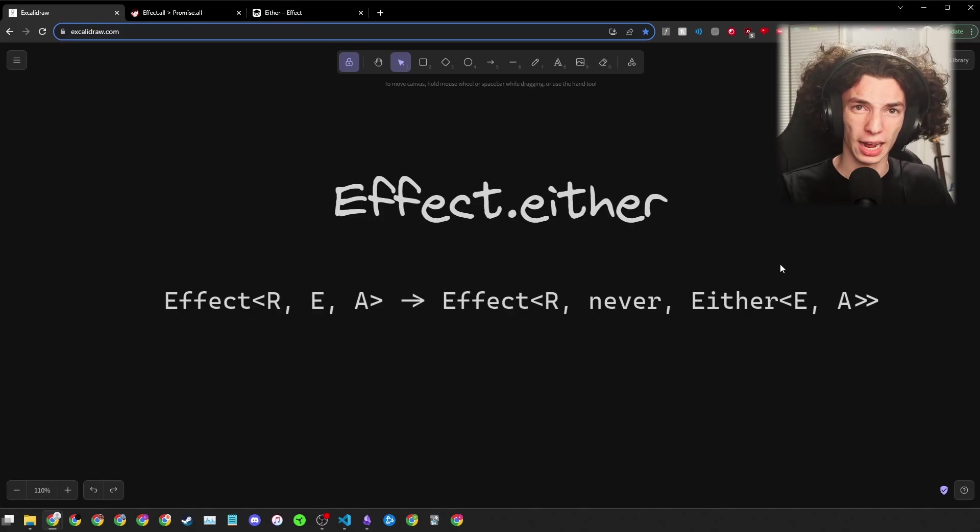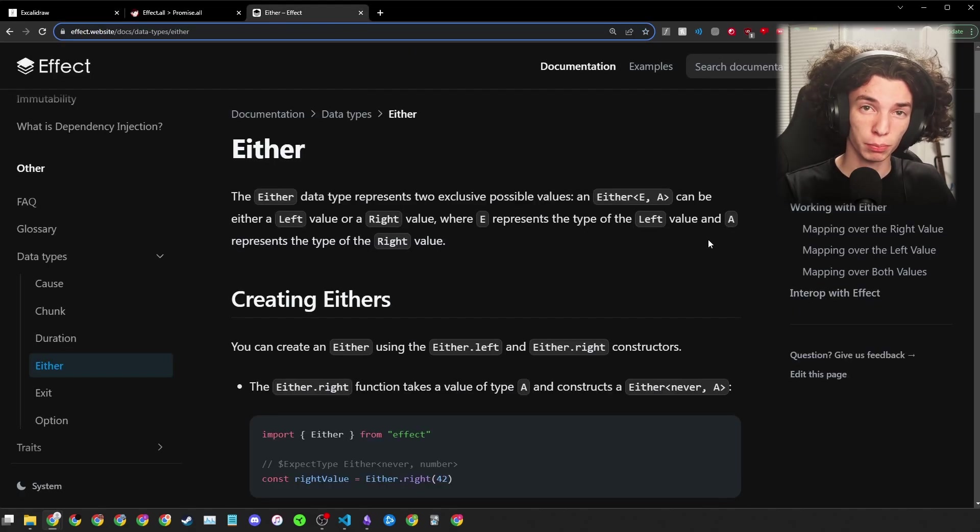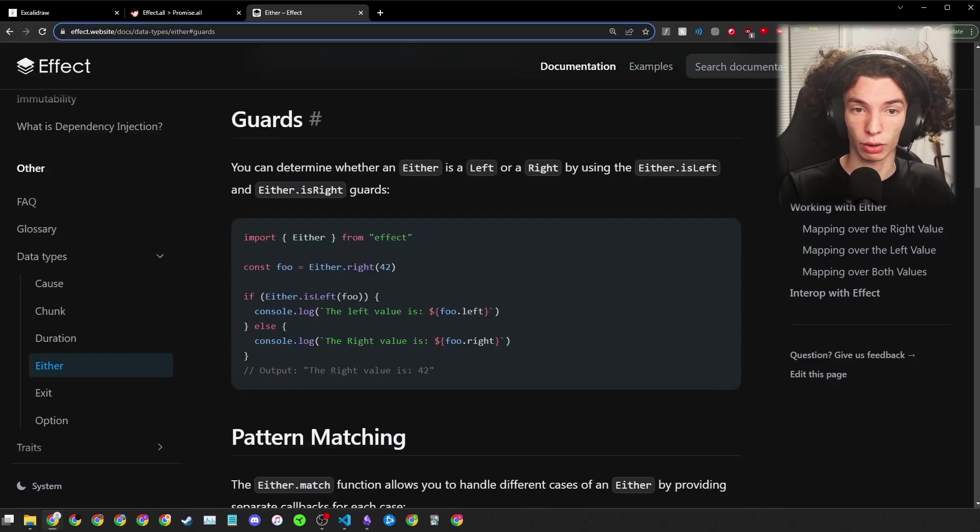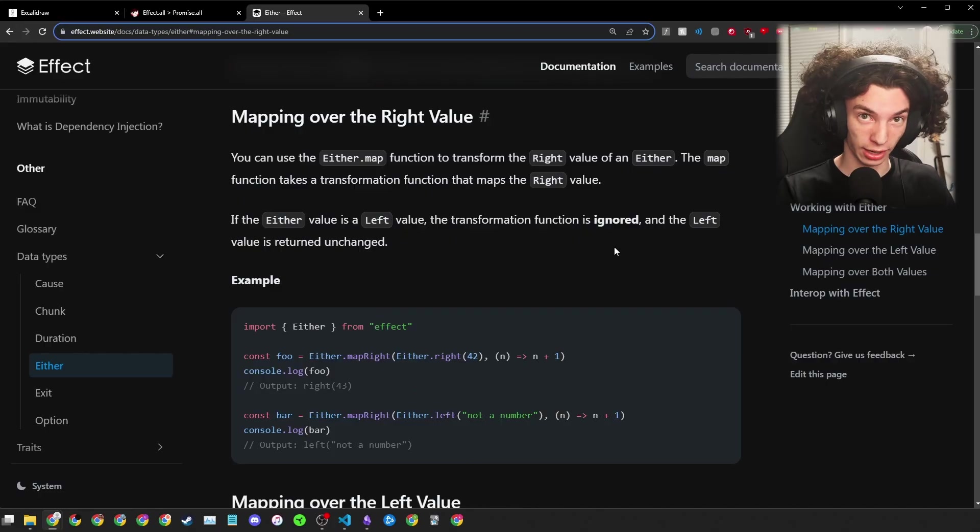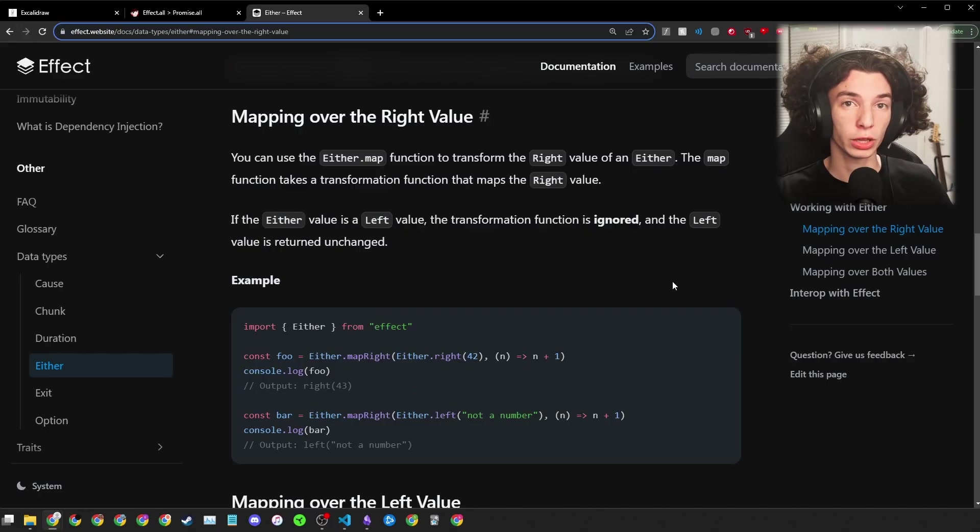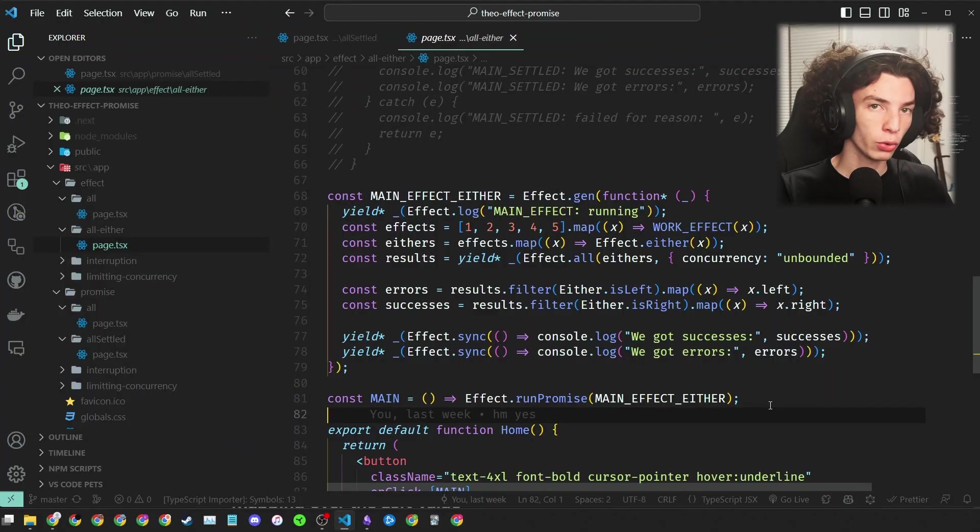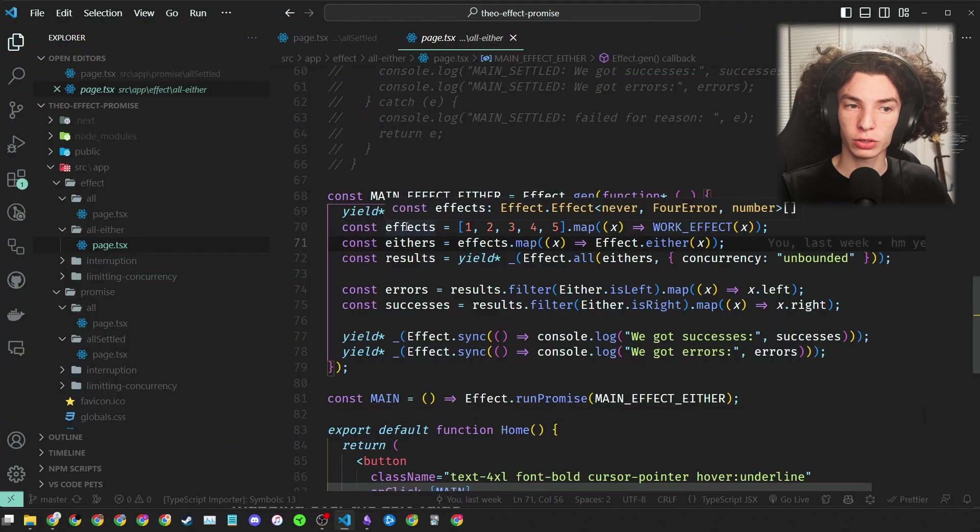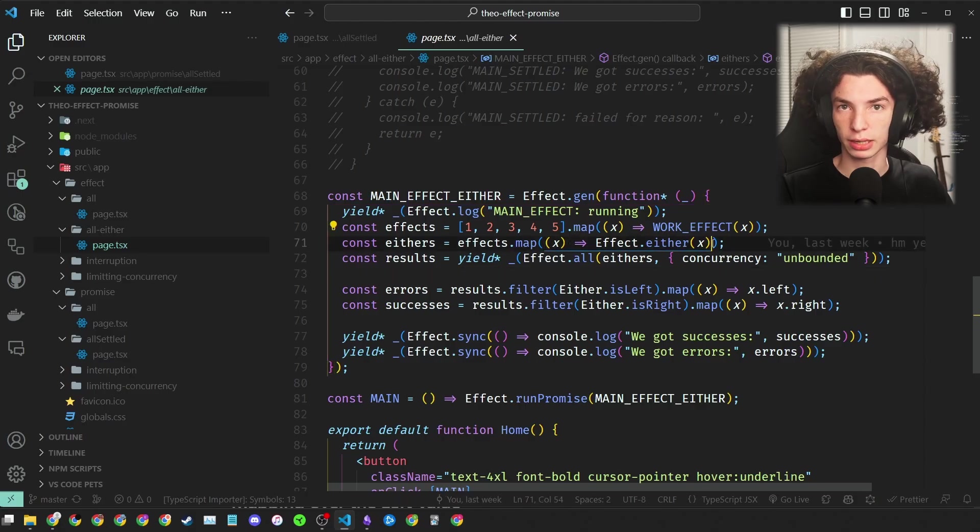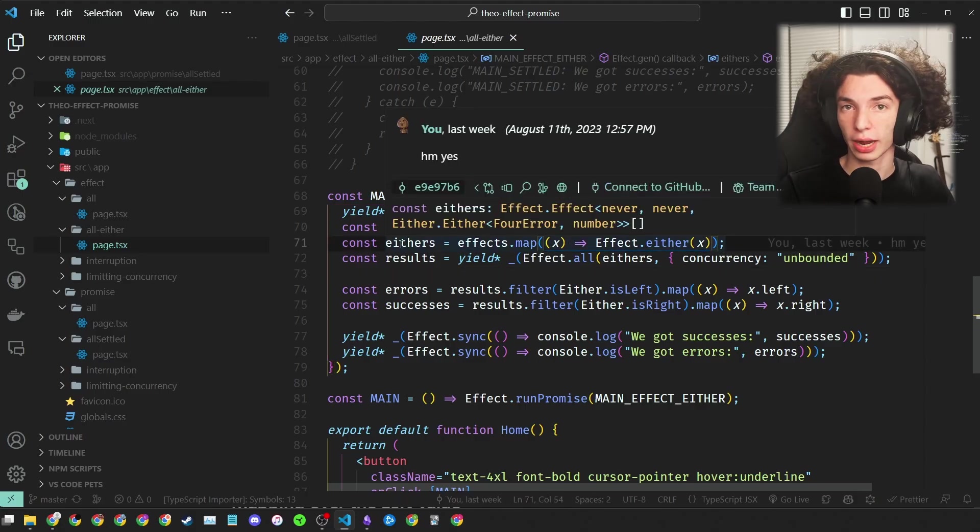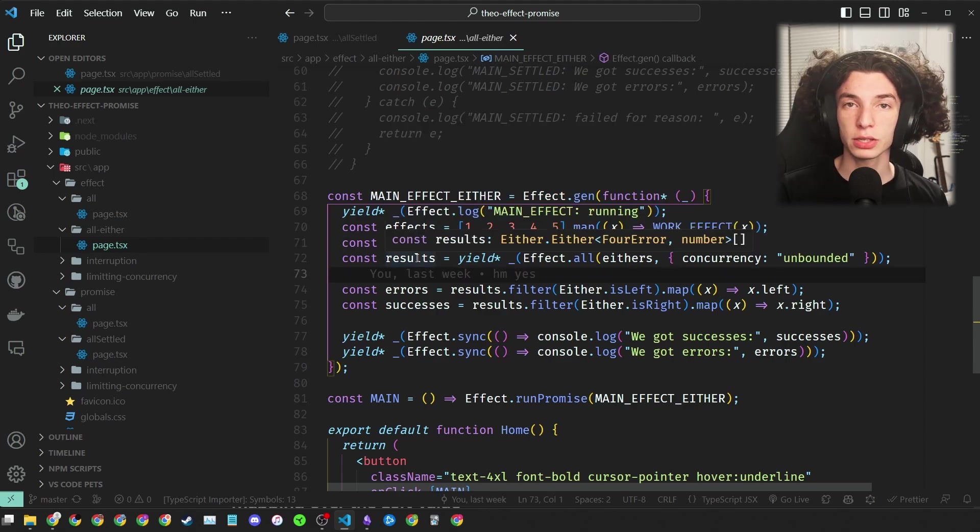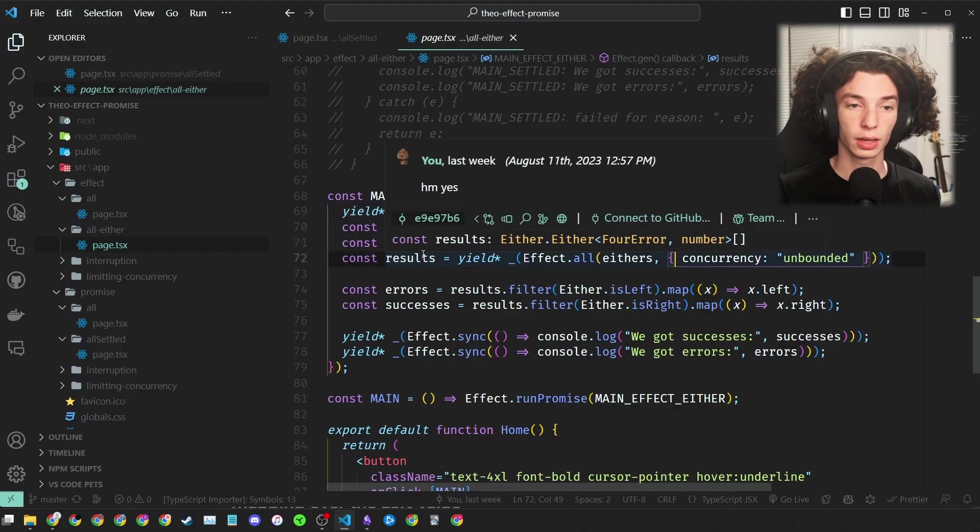Let's see what it would look like to use Effect.either in our code. The only modification I made is this one line. Instead of passing our effect array to Effect.all, we first map it with the Effect.either function. This gives us an array of effects that will never error and instead returns an Either of a ForError or a number. This means that what we get back from Effect.all is an Either of a ForError or a number. As I mentioned earlier, because Either has so many built-in helper functions, filtering is super easy with either.isLeft and either.isRight.